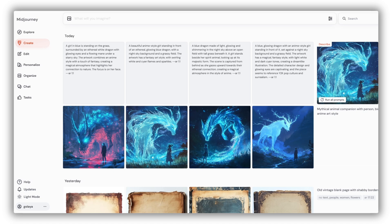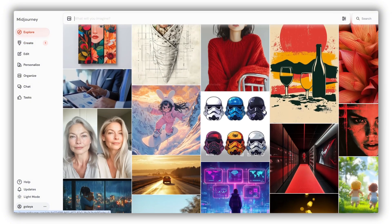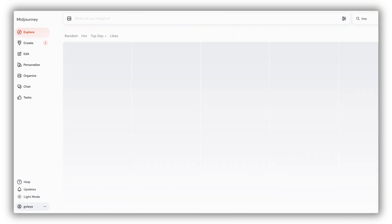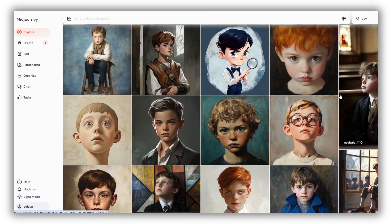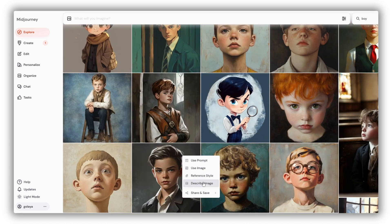Next, let's describe a MidJourney image created by someone else. Find the image you like in the explore tab — you can do this by browsing or using the search bar. Right click on it and select describe image.